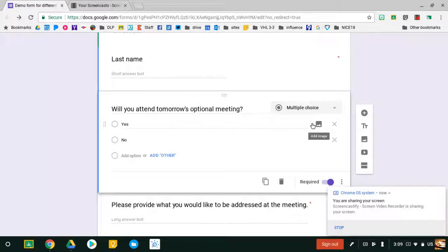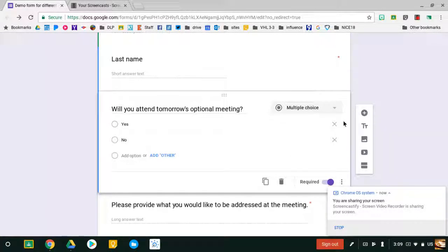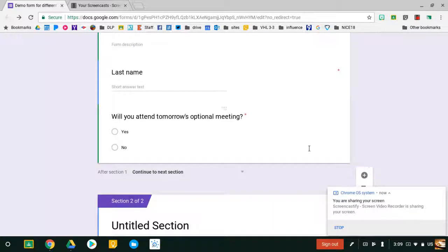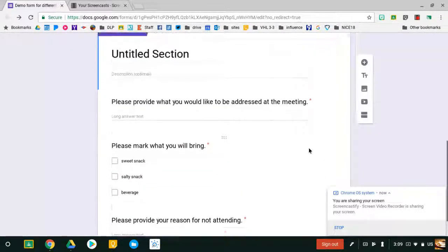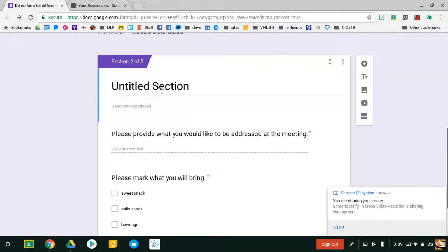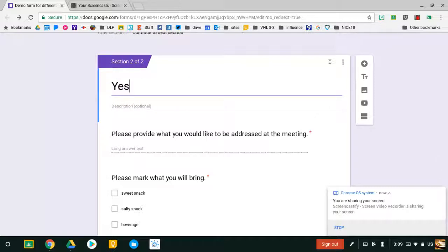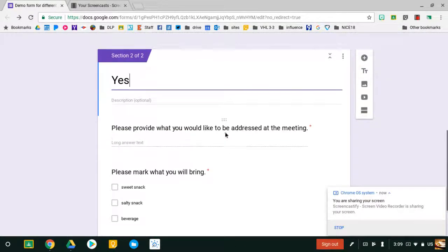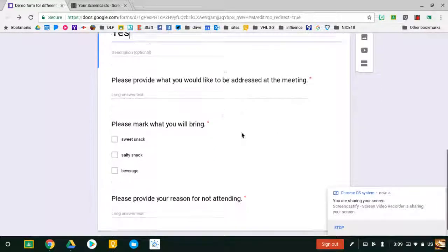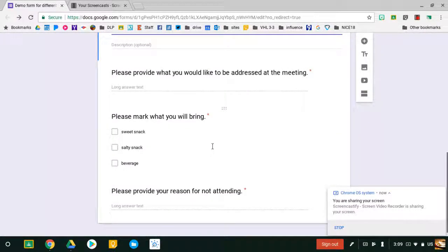Since this is my question that determines where they go, I'm going to add a section underneath it. It automatically puts all other questions in Section 2. I'm going to title this section Yes for the people that answered Yes. And I want to know what they would like to be addressed at the meeting and what kind of snack they're going to bring.